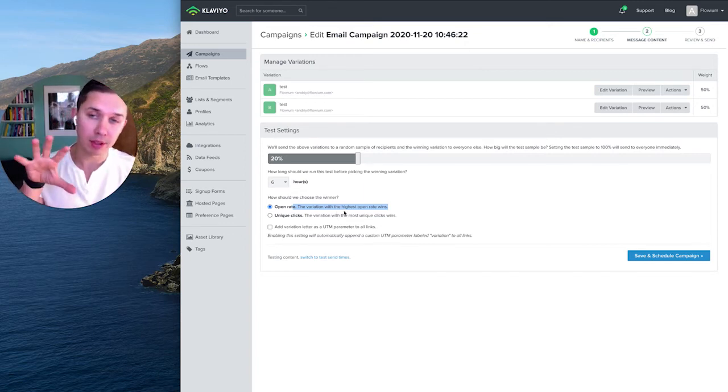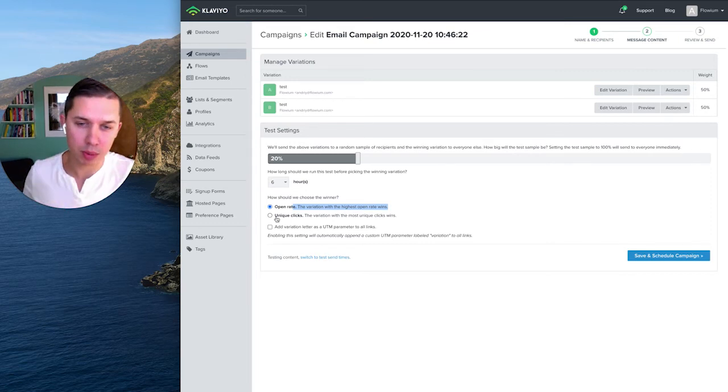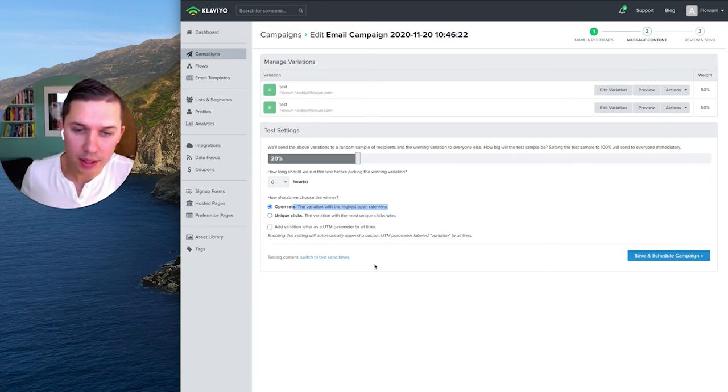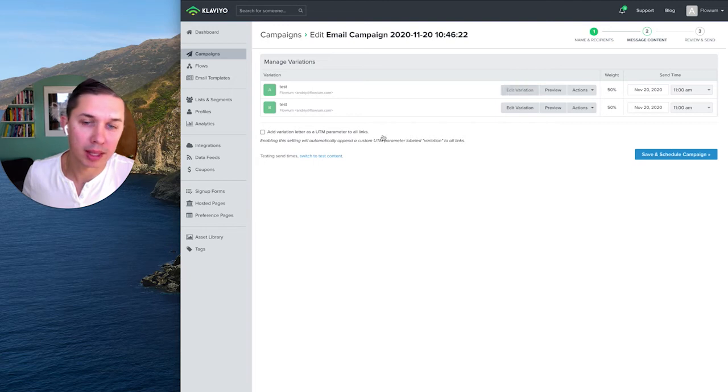Unique clicks is the content itself, inside call to actions, images, and so forth, responsible for unique clicks. And also you can split test the send time.